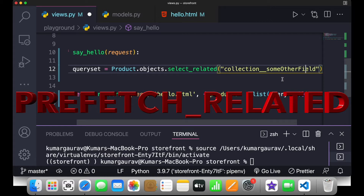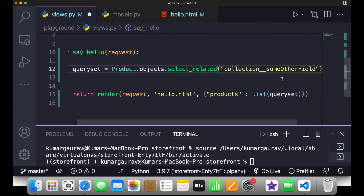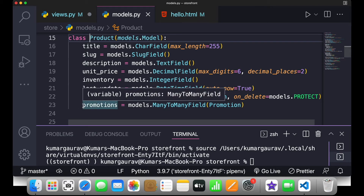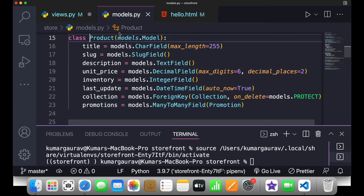One thing you need to understand is that select_related is used when the other end of the relationship has only one instance. For example, a product belongs to one collection — that's a one-to-one relationship. For many-to-many relationships like promotions, where a promotion can be applied to multiple products and multiple promotions can be applied to one product, we use prefetch_related.